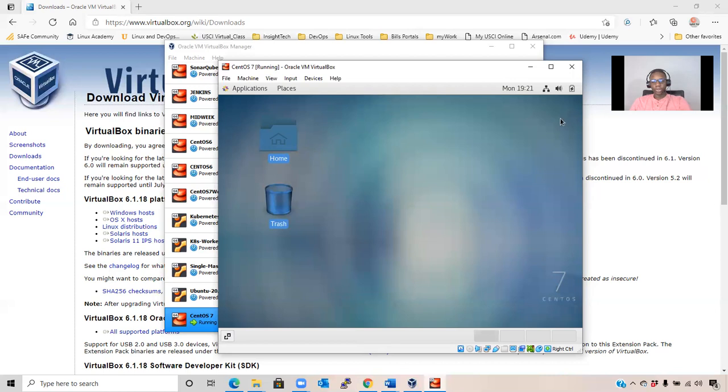Now you are able to install CentOS 7 on a virtual machine. If you have any inquiries regarding this task, please comment below and I'll be more than happy to respond as quick as possible. Like and share this video for more educational content about IT. See you in the next video. It's your boy, Tech Mayor.